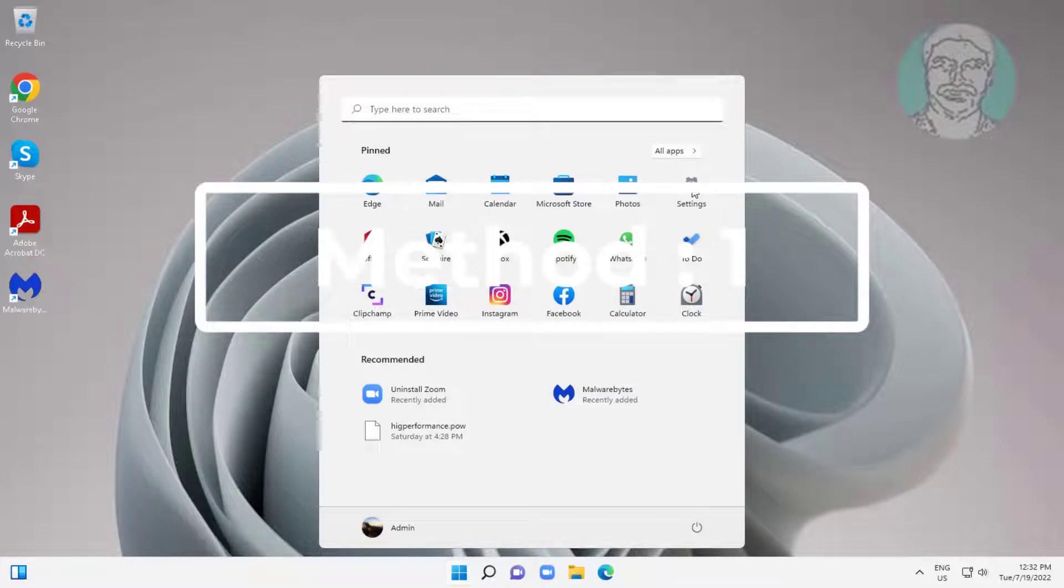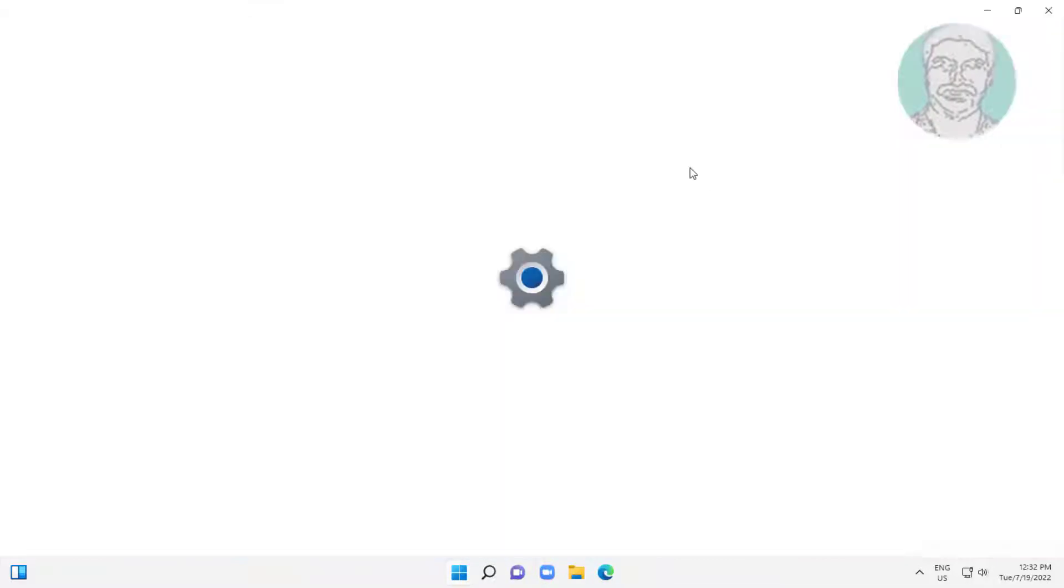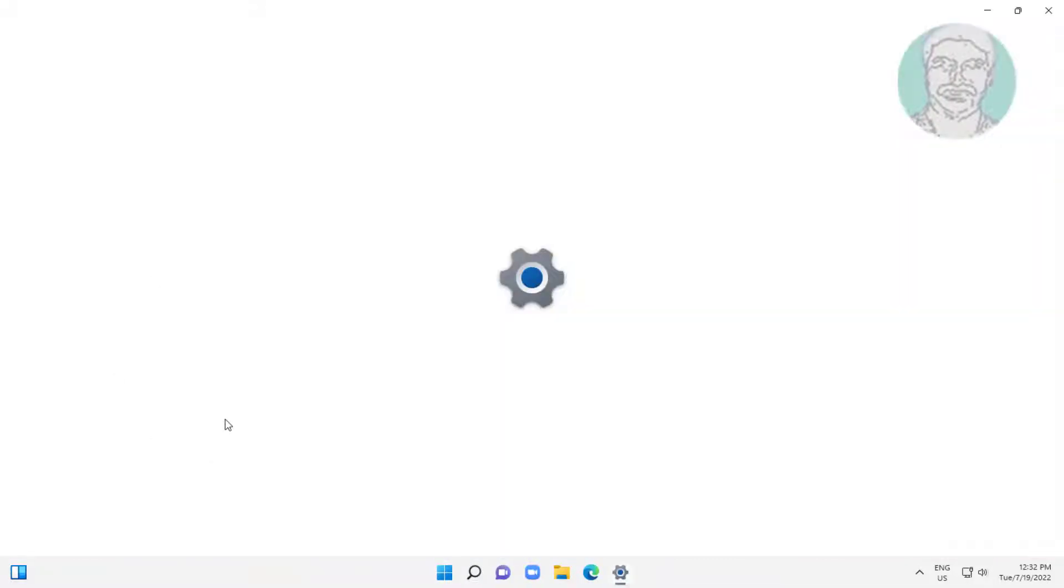The first method: click Start, Settings, click Recovery, then restart now under Advanced Startup.